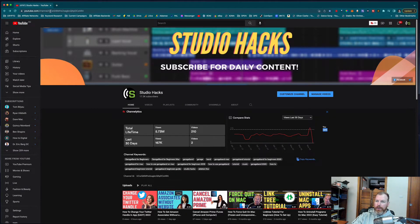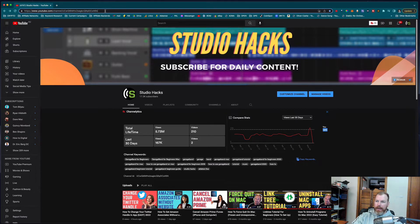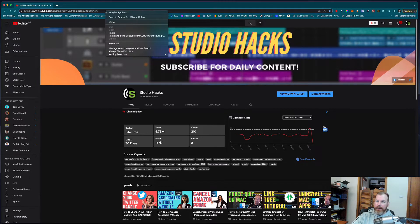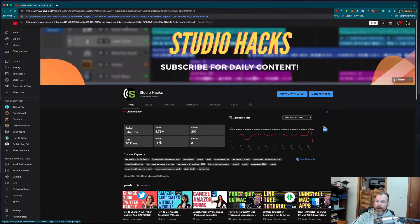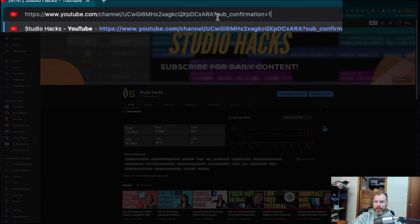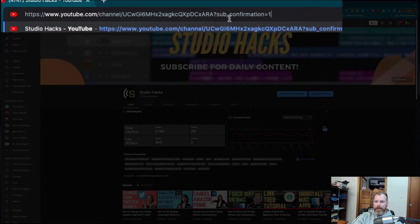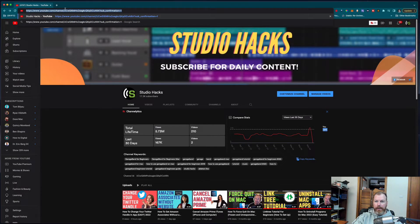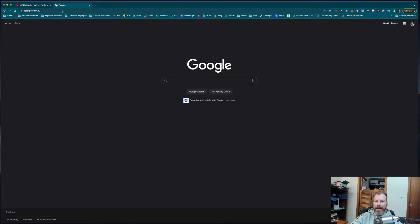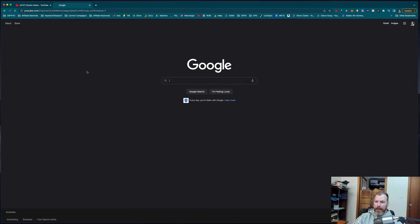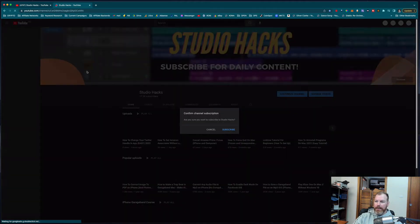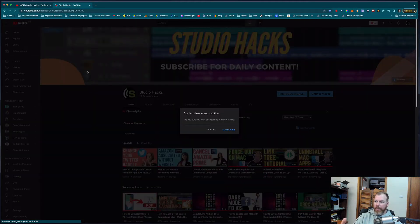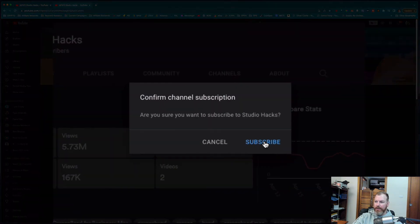So once you've got your channel URL here, I'm going to click on the end of this and right-click and paste my little bit of code on the end. It should be a question mark sub underscore confirmation equals 1. Then I'm going to grab that whole URL. You're going to see now when I paste that into a browser and visit that, it's going to give the pop-up prompt to subscribe straight away.